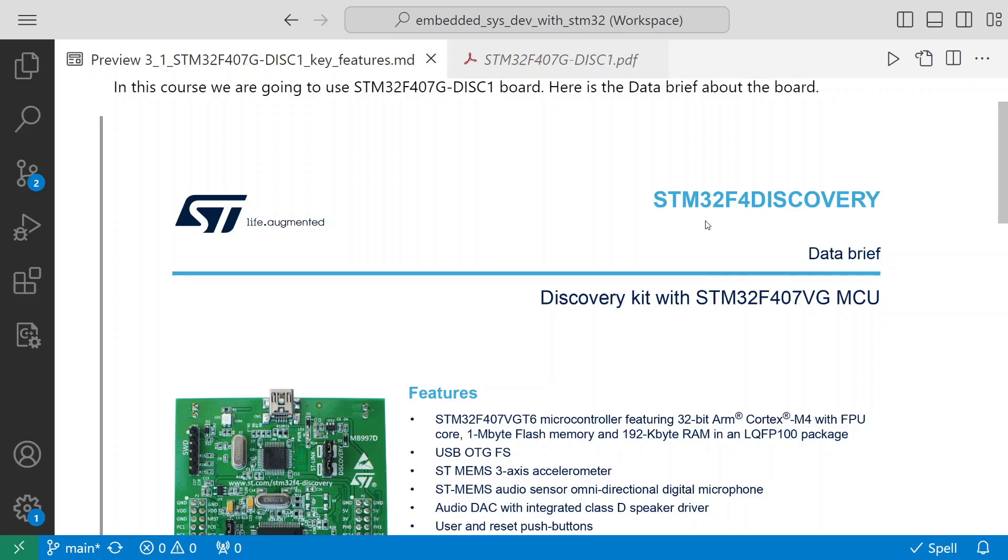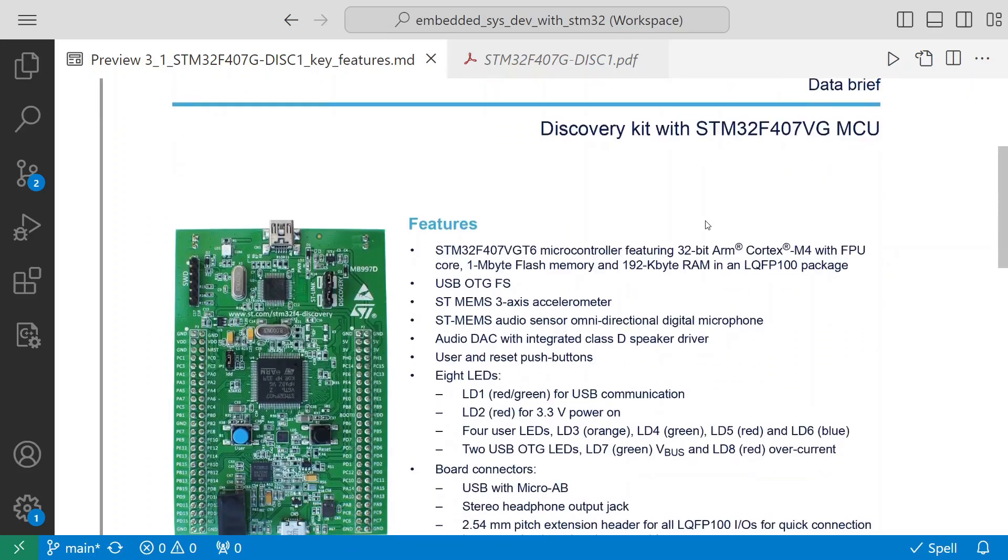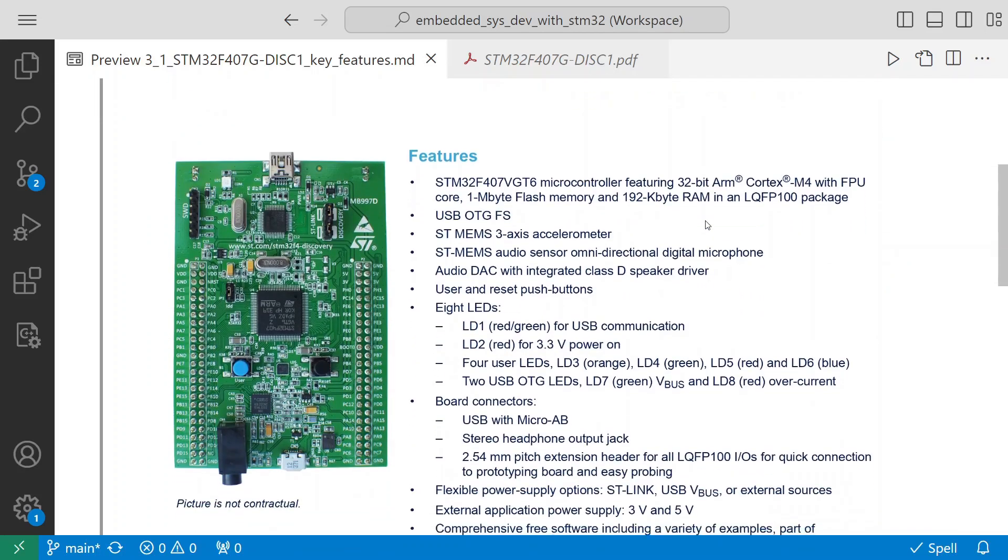This has a lot of features and I did some research to find out this would be the best fit for our tutorials. Some of the features it has: it hosts the STM32F407VGT6 microcontroller. This microcontroller features a 32-bit ARM Cortex-M4 with FPU core.